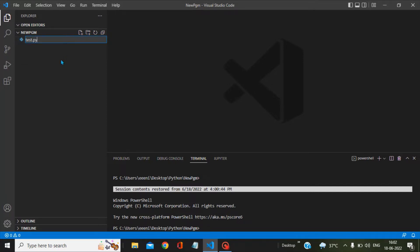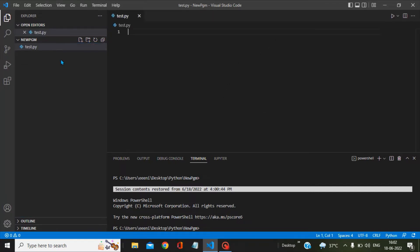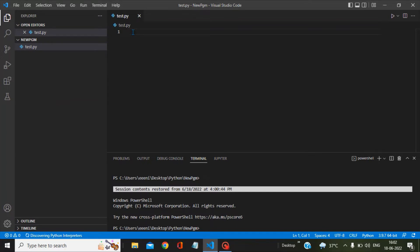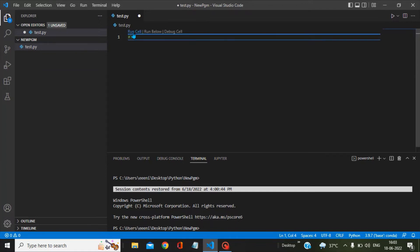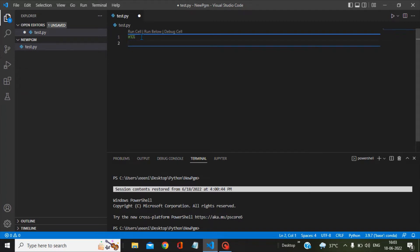Now what you have to do here is write hash percent percent. So once you write this hash percent percent, you can see here this run cell has been activated.